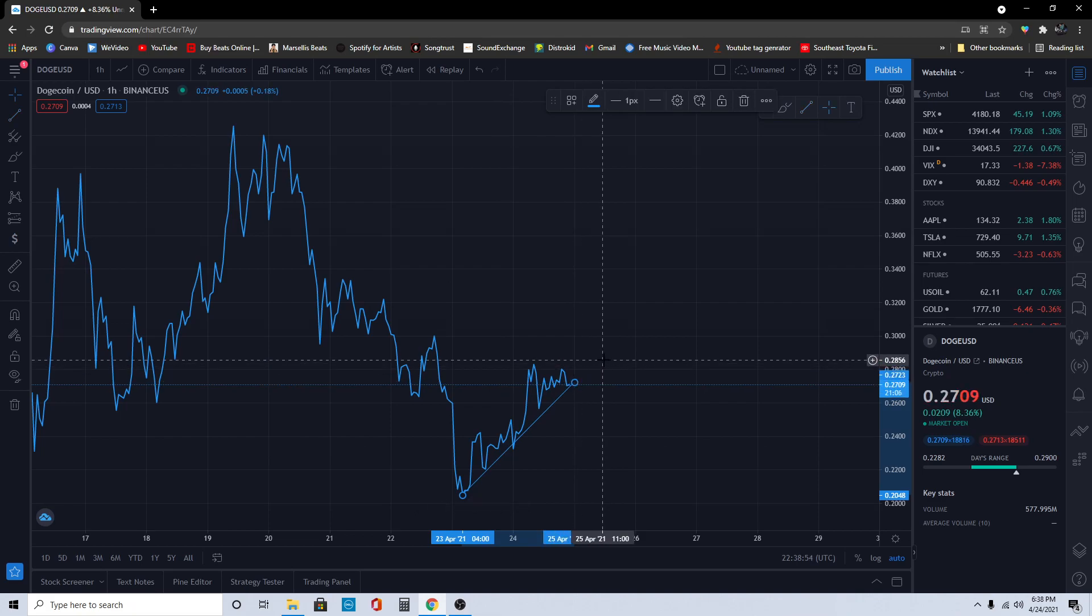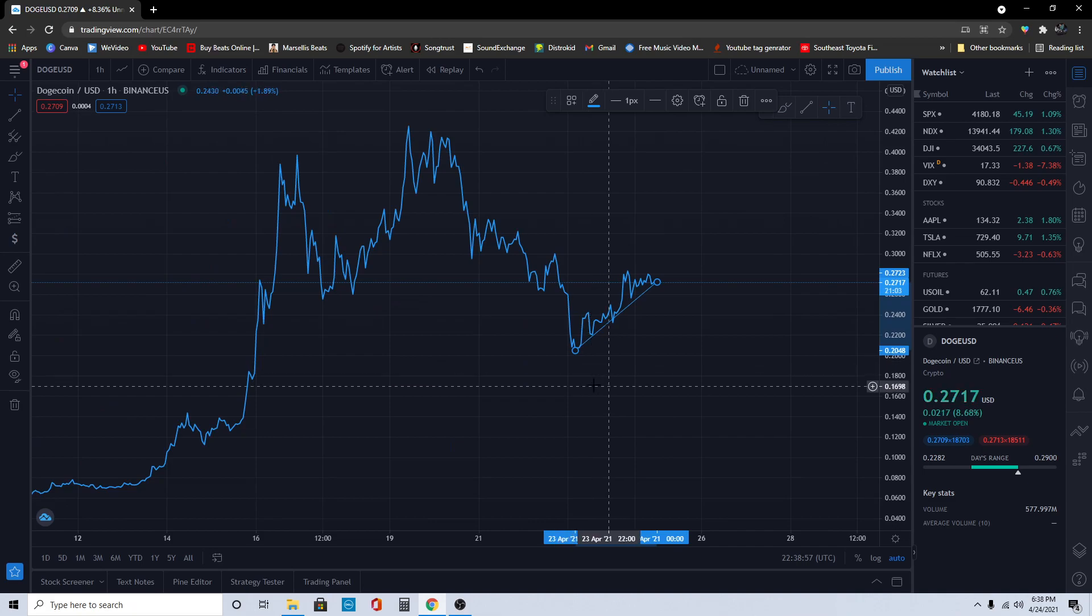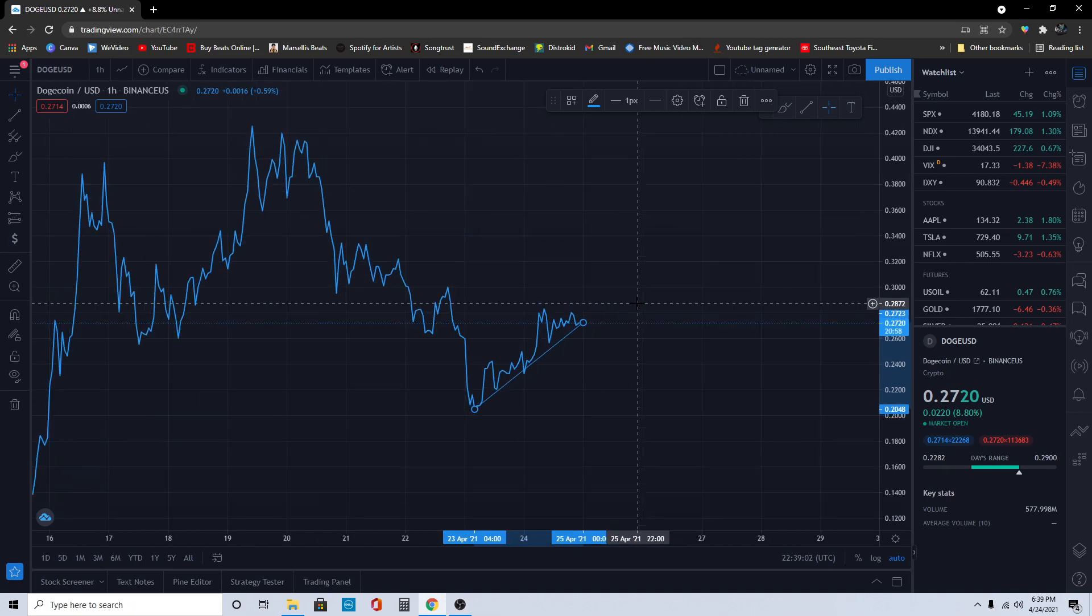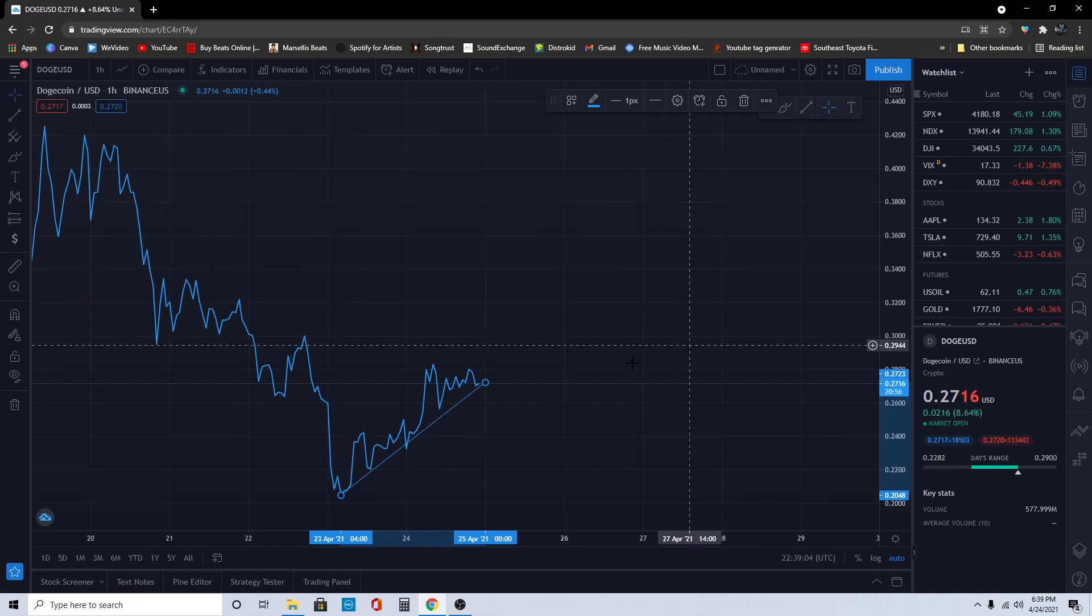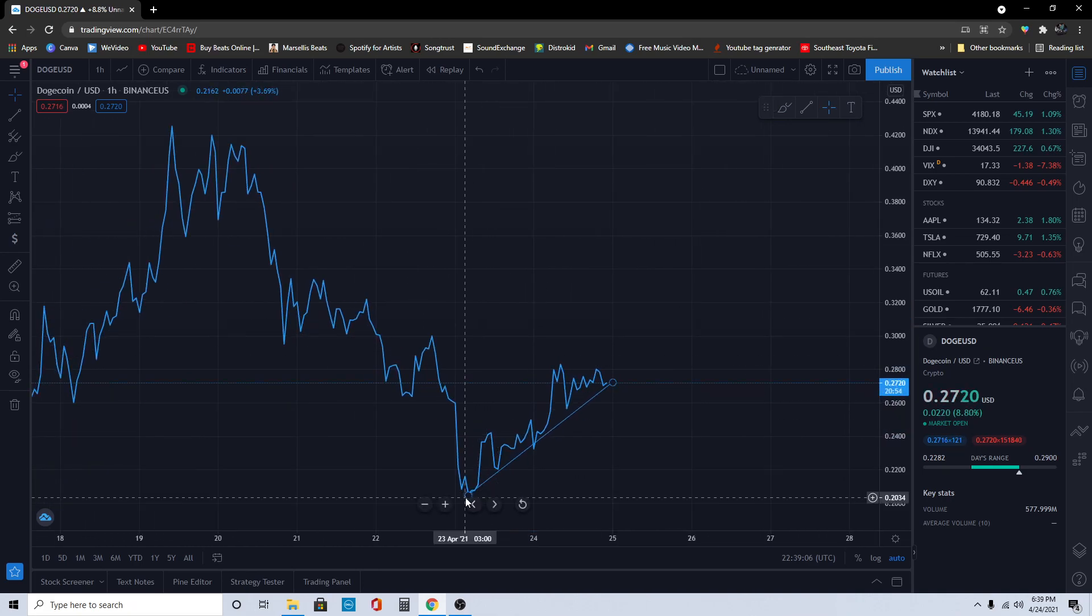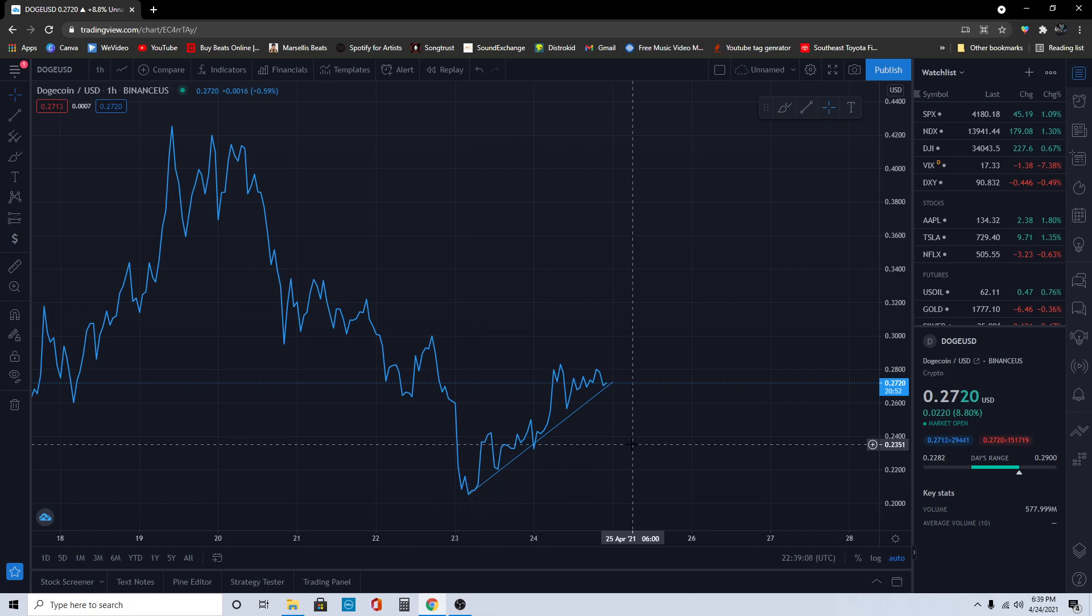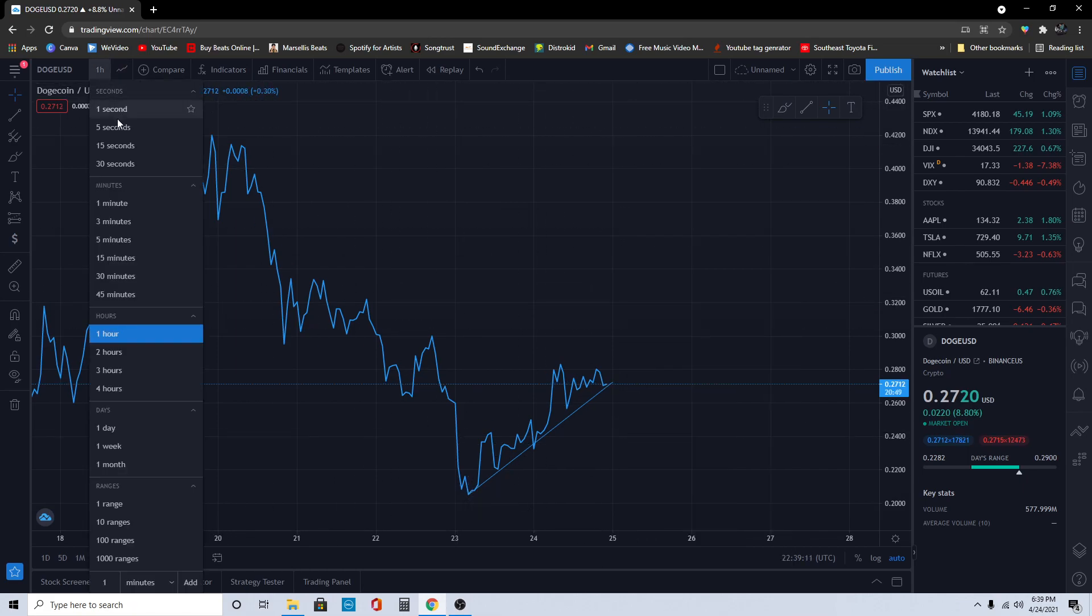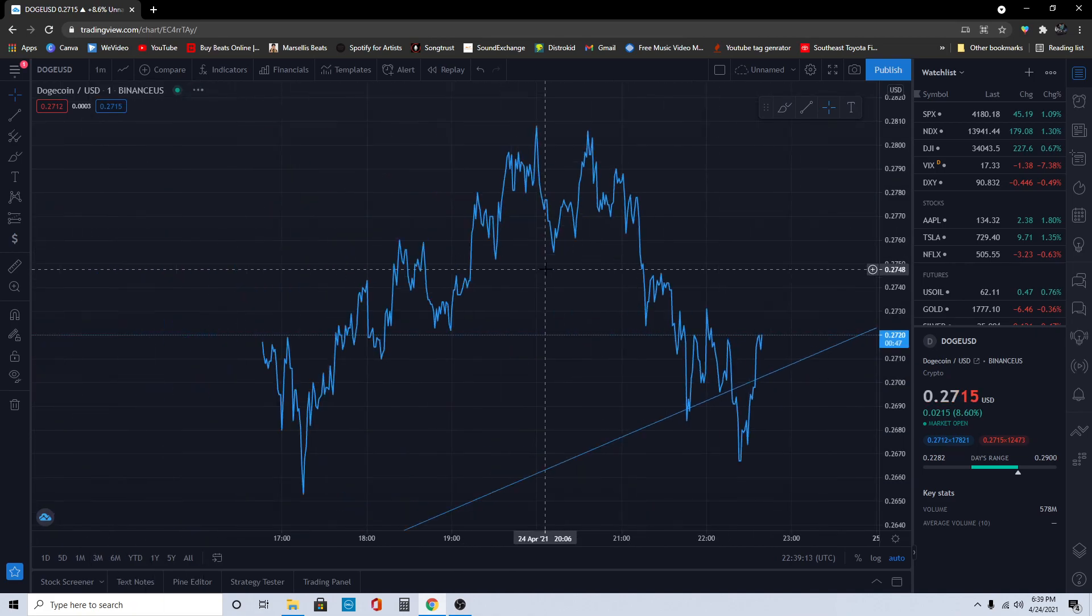This trend line right now, Doge is definitely bullish for the long term and short term. A lot of people have optimism around Doge. We're going to continue to grow here. This is definitely the bottom right here that we reached, all the way down to 16 cents.